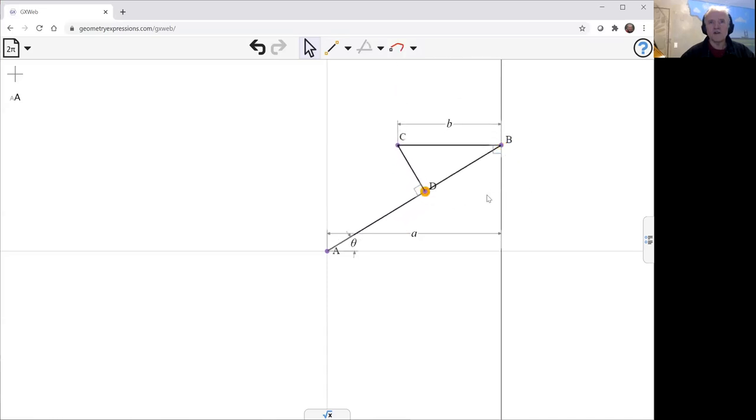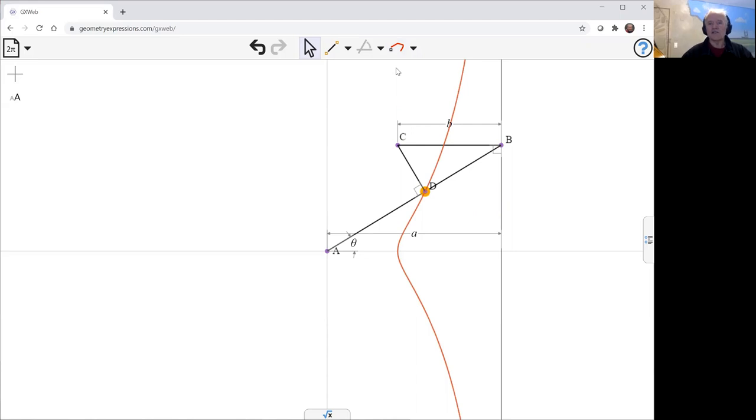We can now create the locus of D as theta varies. And there is our curve.